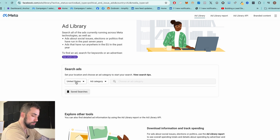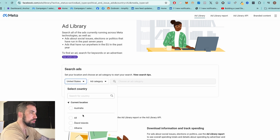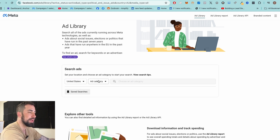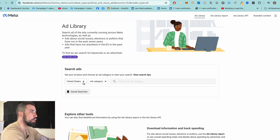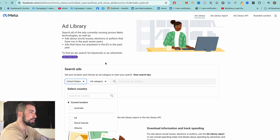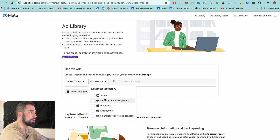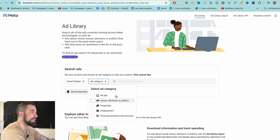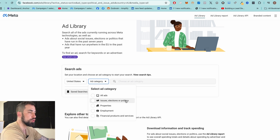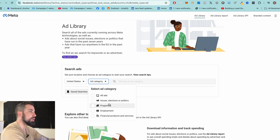First, select which country you want to see ads for. I usually go with United States — they have more ads compared to Australia or the UK. You can do 'all ads' but if you only want English-speaking ads, don't select all. Under ad category, you'll see options like issues, elections, political properties, employment, and financial products and services. The bottom four categories are more restricted in terms of what advertisers can say in their ads.